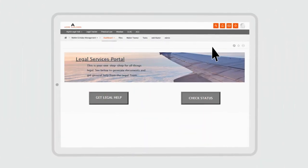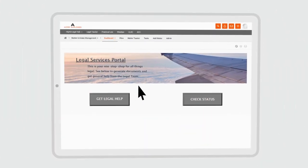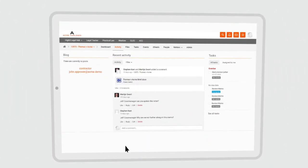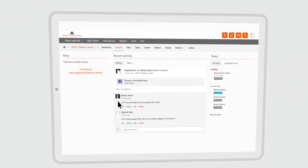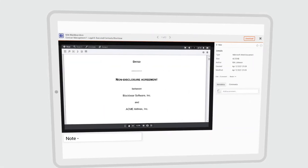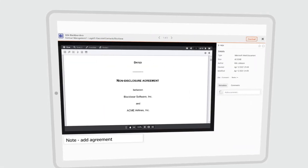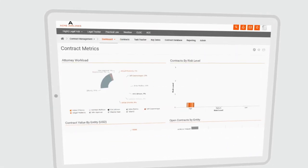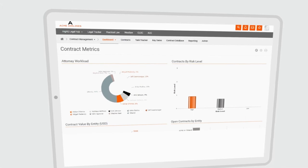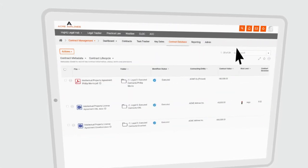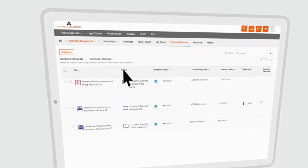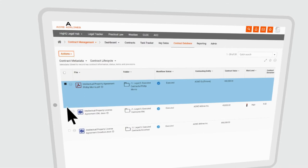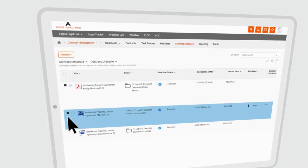For example, with HiQ you can manage legal demand with structured matter intake and empower your clients with self-service tools. You can create collaborative workspaces for your lawyers and others outside your legal department to manage contracts, documents, and knowledge in real time.